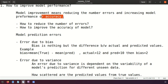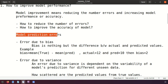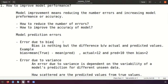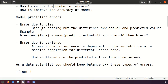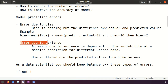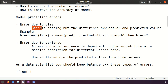We will calculate the accuracy of the model - the higher the accuracy values, the more confident we are that the model is classifying correctly. We need to understand how to reduce the number of errors and improve model accuracy. For that, we first discuss model prediction errors. We have two types of errors: error due to bias, and error due to variance.